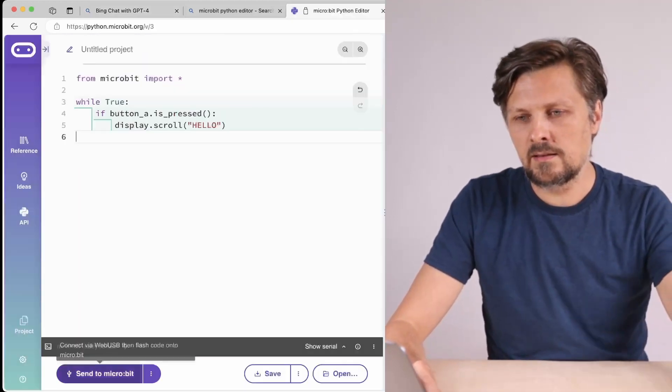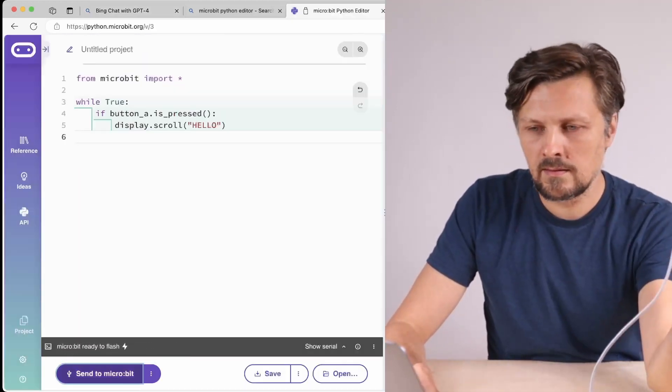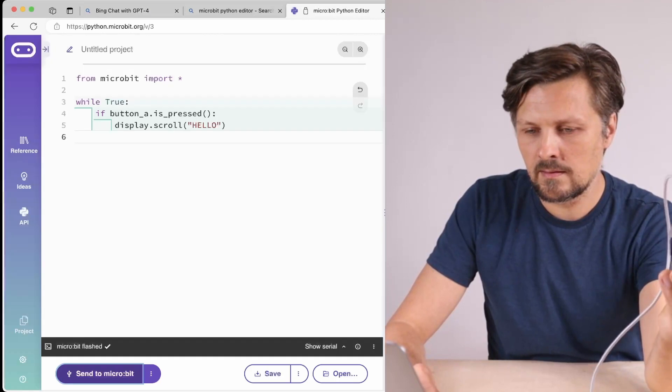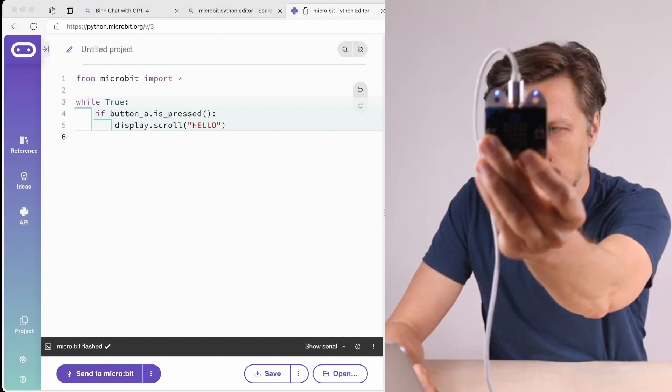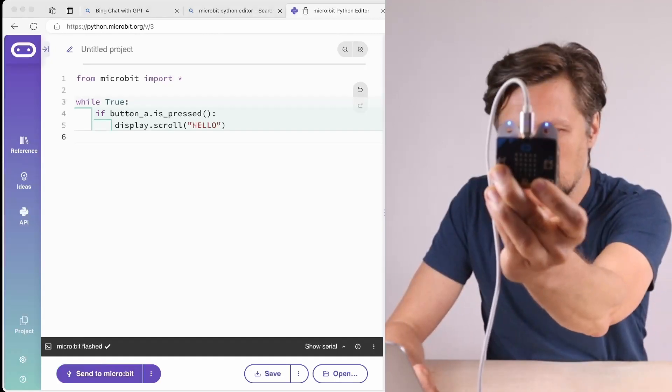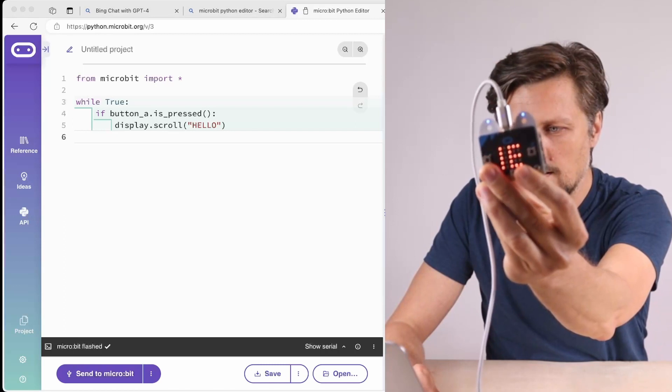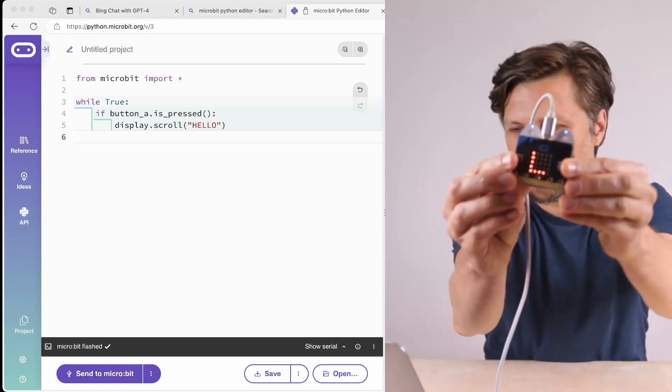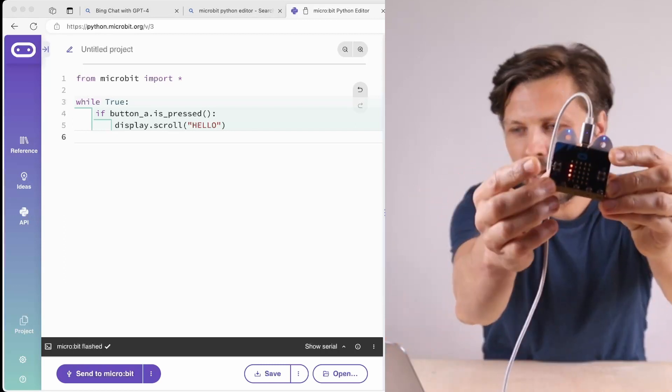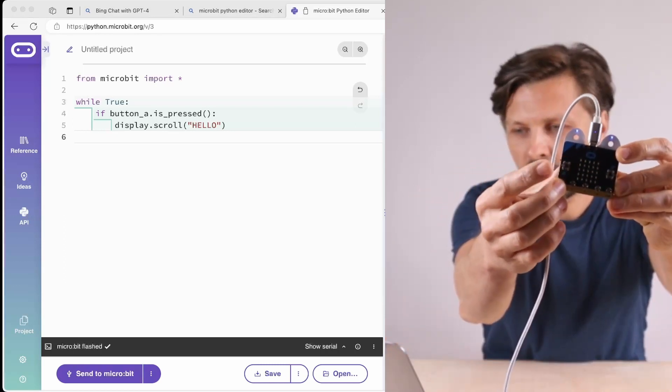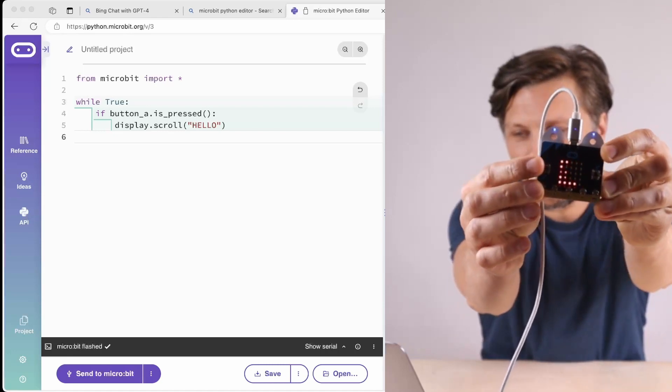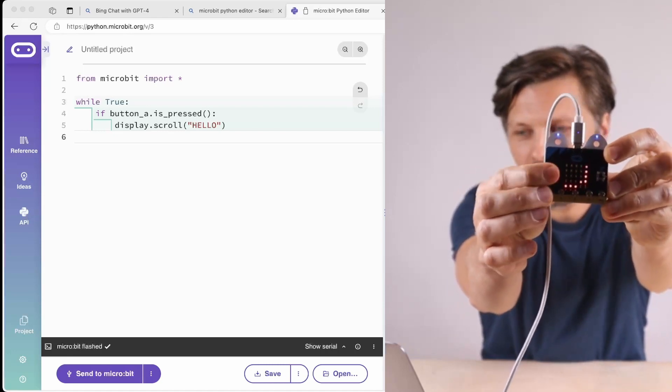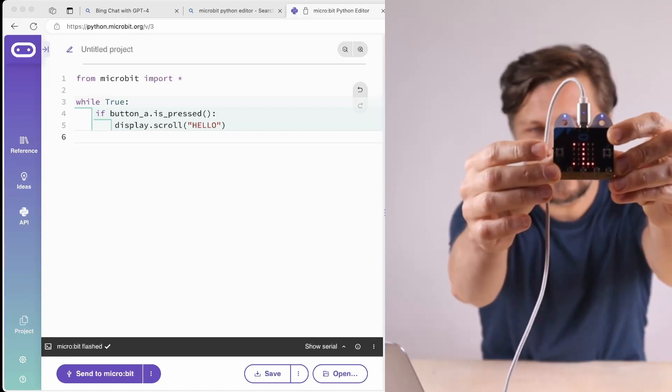Now you see, whenever I press the A button I see the hello, so he is able to generate the interactions with the buttons and other sensors on the board.